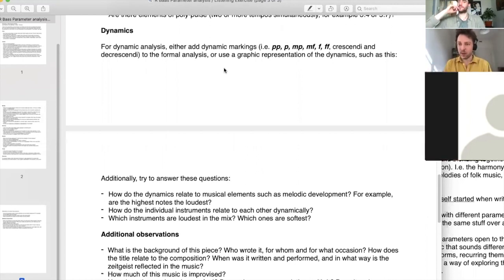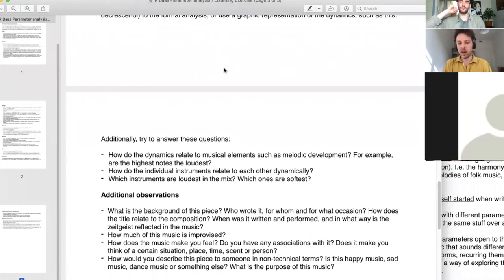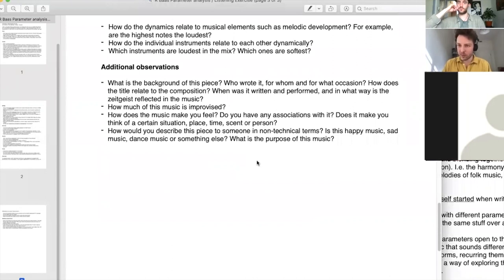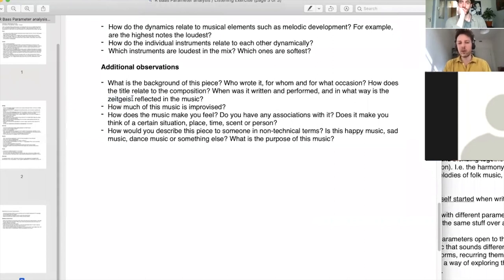Then try to figure out the dynamic flow of the piece. You can make a graphic representation — just a line that goes up when it gets louder and down when it gets softer, like a seismograph. It's interesting to look back and see how much development there is throughout a piece. There are also additional observations that don't belong to any parameter but help you understand the piece — like the background of who wrote it and for what occasion.